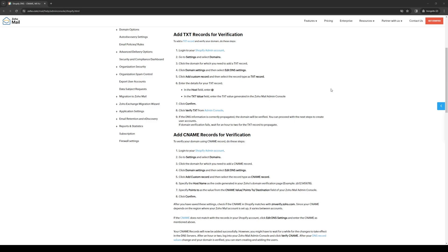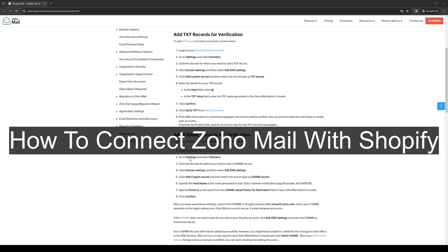How's it going everyone and welcome back to the channel. In today's video I'll be teaching you guys how to connect your Zoho email or Zoho mail with Shopify. So without further ado, let's dive right in.